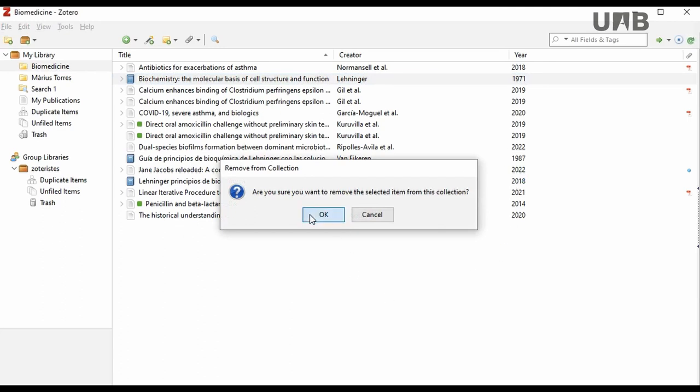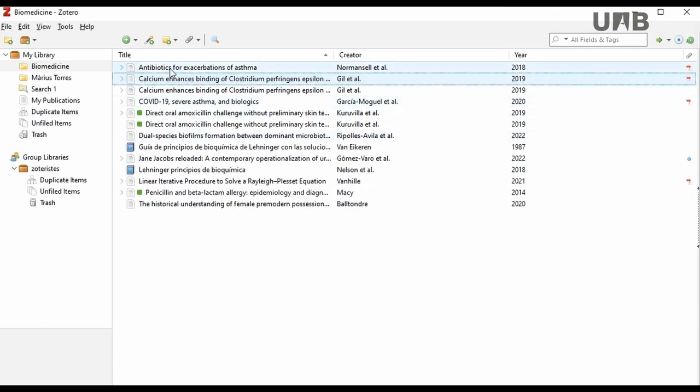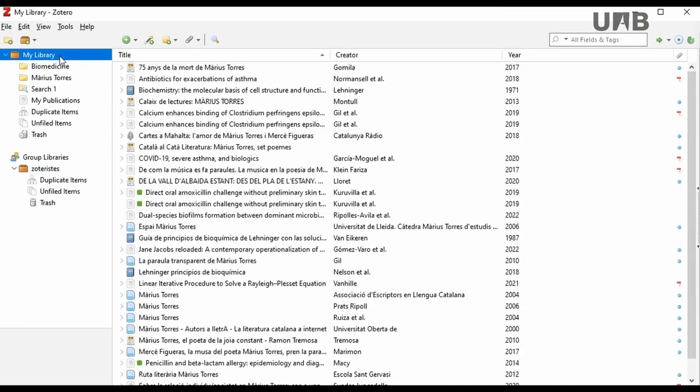With this option, the item is removed from the collection, but it still remains stored in Zotero, viewable in My Library.